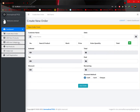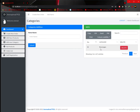But before we create a new order, let's start from scratch and add a new item. For adding a new item, you have to create a category so you can bind that item to that category. Currently there is only one category. For adding a new category, you have to click on 'Add New Category'.